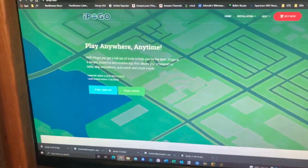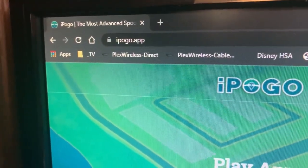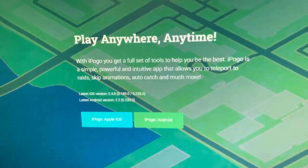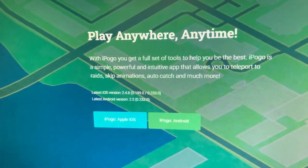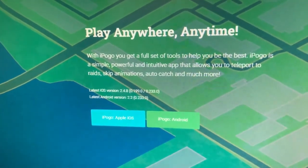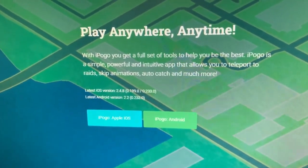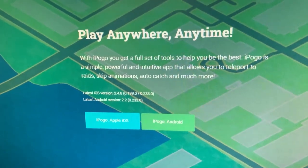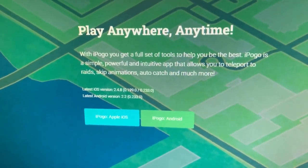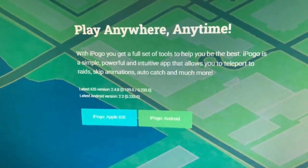So you go to iPogo.app — that's it, iPogo.app — and once you're here you have a choice of either iPogo Apple iOS or iPogo Android. Now I haven't used it on Android, I don't know anything about Androids unfortunately, but I assume the process is pretty similar. It's super easy on an iPhone, so I would venture to guess it's just as easy on an Android.